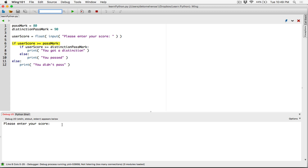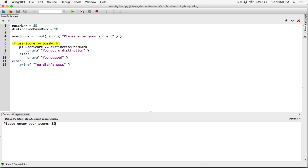Let's run this program again and type in 80. It checks if user score is greater than or equal to the pass mark — 80 is equal to the pass mark, so that's true. Then it checks if 80 is greater than or equal to the distinction mark of 90. It's not, so it just tells me I passed. When I hit enter it says you passed.